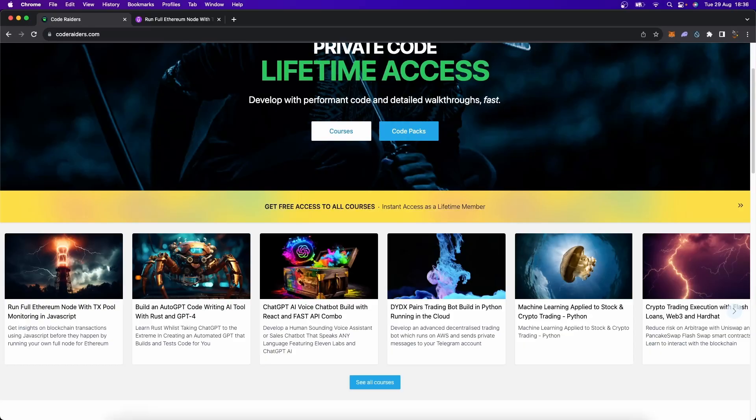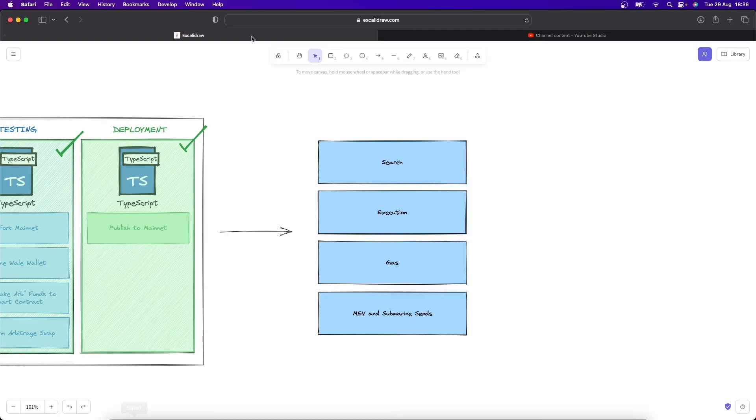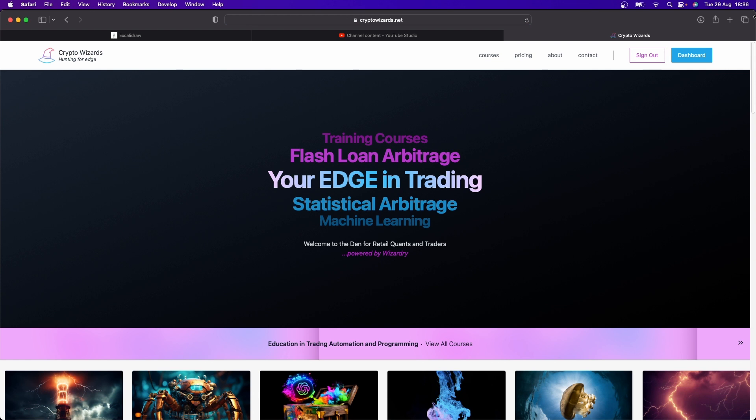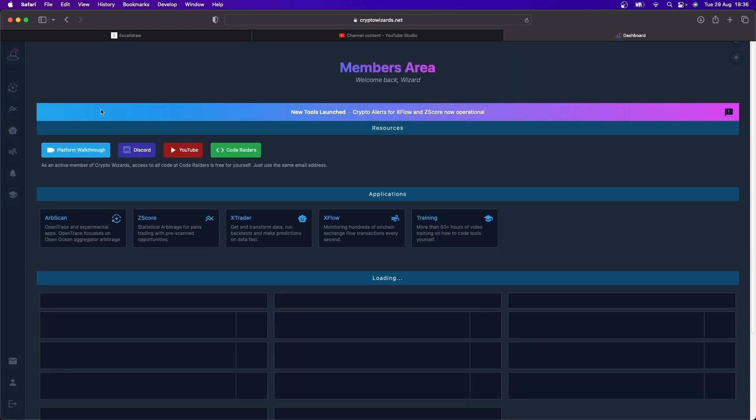They will duplicate your transaction but replace it with their address, and if they for example are a validator they can decide what ordering they want of the transaction. So they can order their transaction before yours if they are the selected validator for that moment. Therefore it is not a fair playing field when you're dealing with flash loan arbitrage.